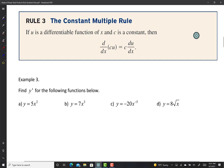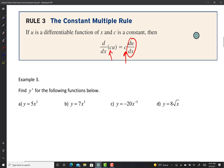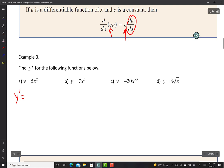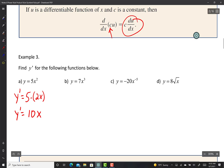The constant multiple rule says: if u is a differentiable function of x and c is a constant, you can take that constant and multiply it by du/dx. So for y equals 5x squared, y prime equals 5 times the derivative of x squared, which is 5 times 2x, giving us 10x.